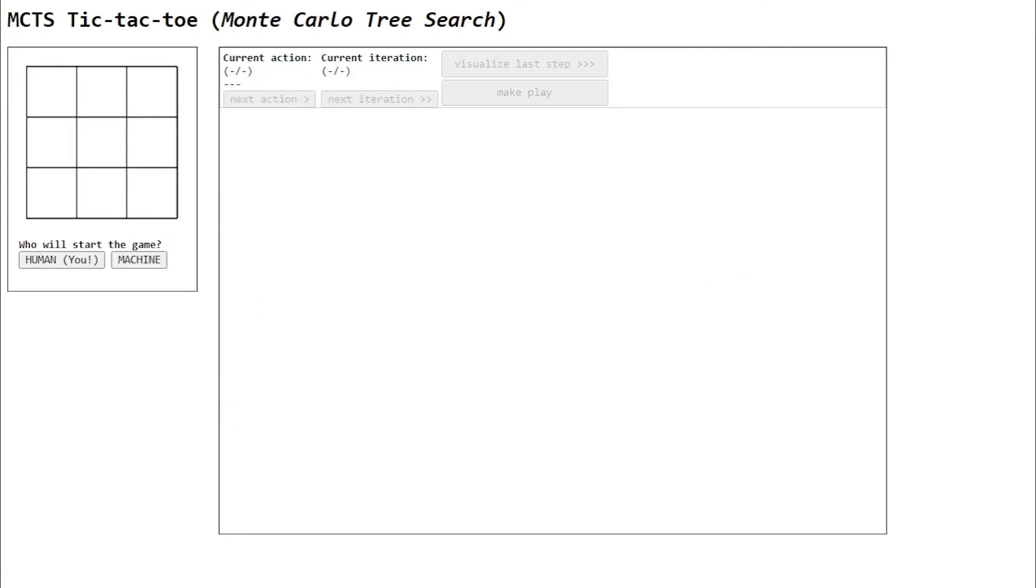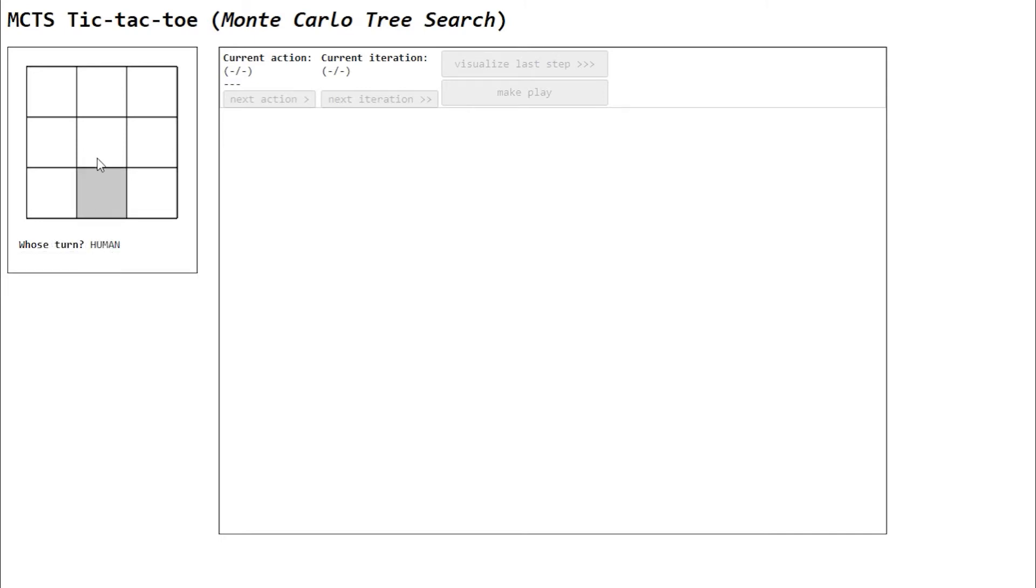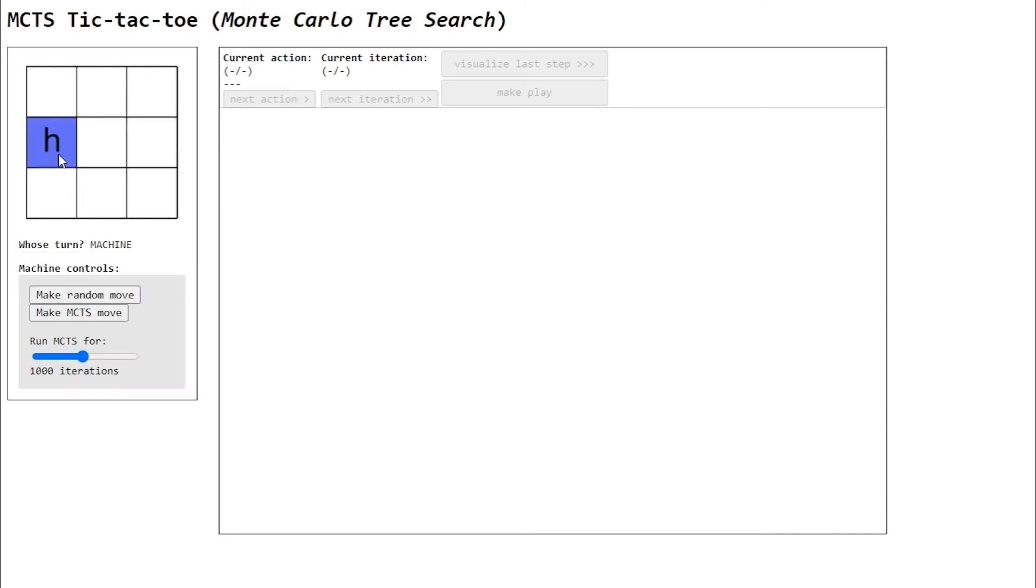This is the first screen of the visualization app. Your first decision is to choose who will make the opening move, the human or the machine. Here we'll start with the human, us. Then you must make your play. I'll make it here, for example.